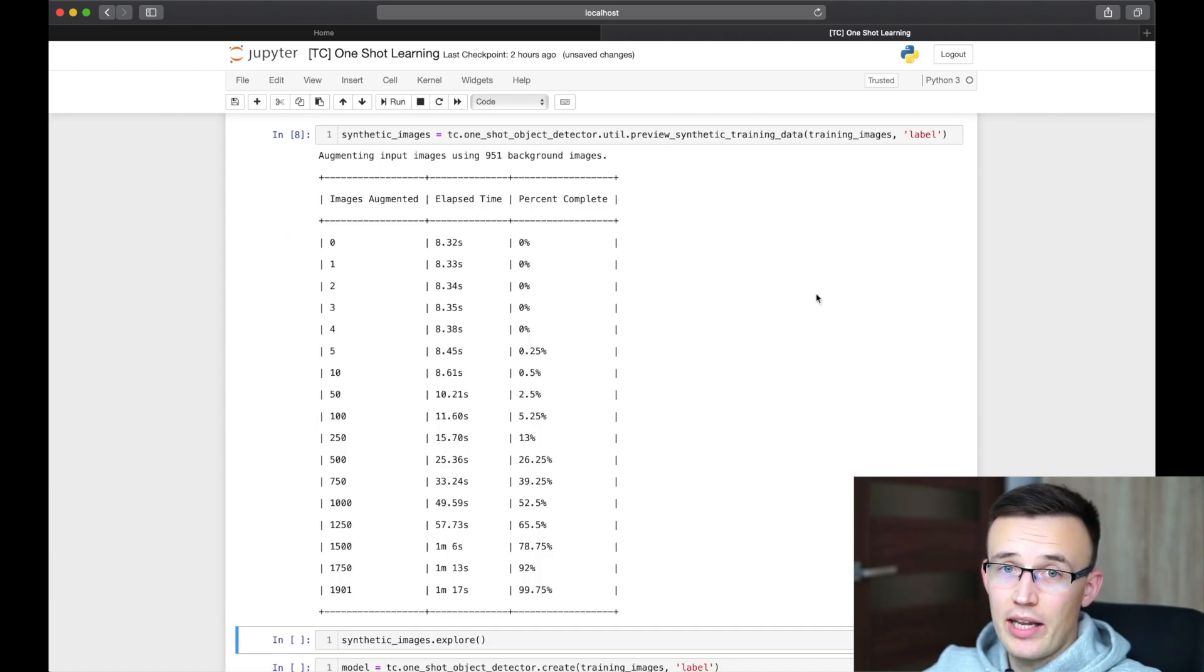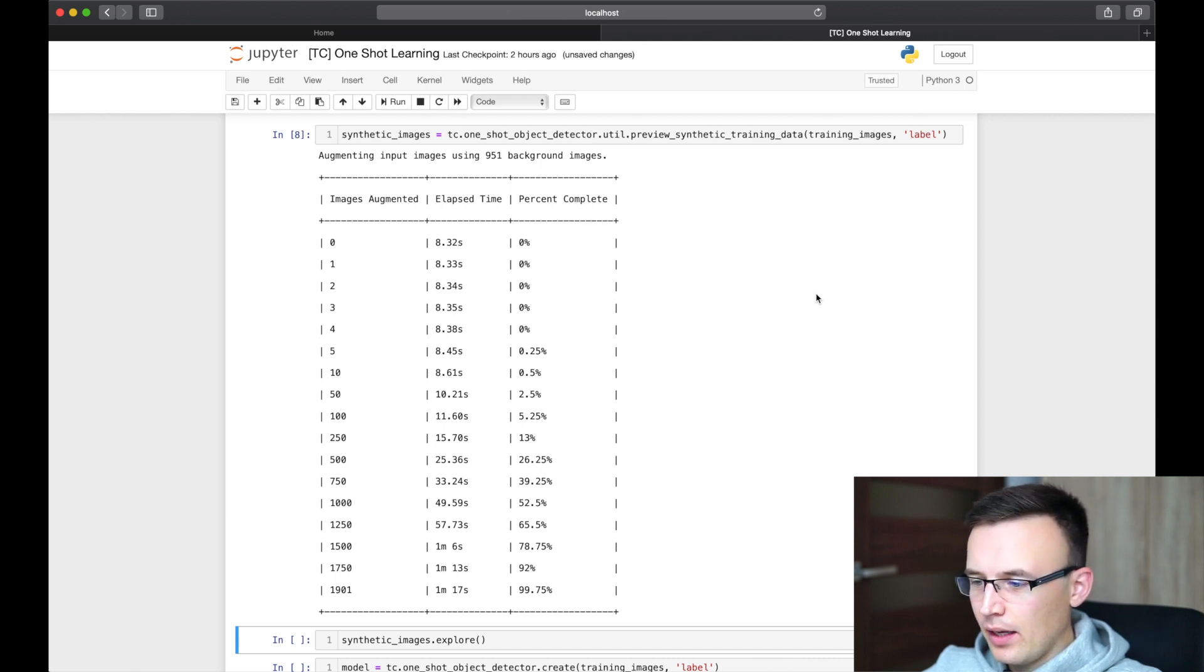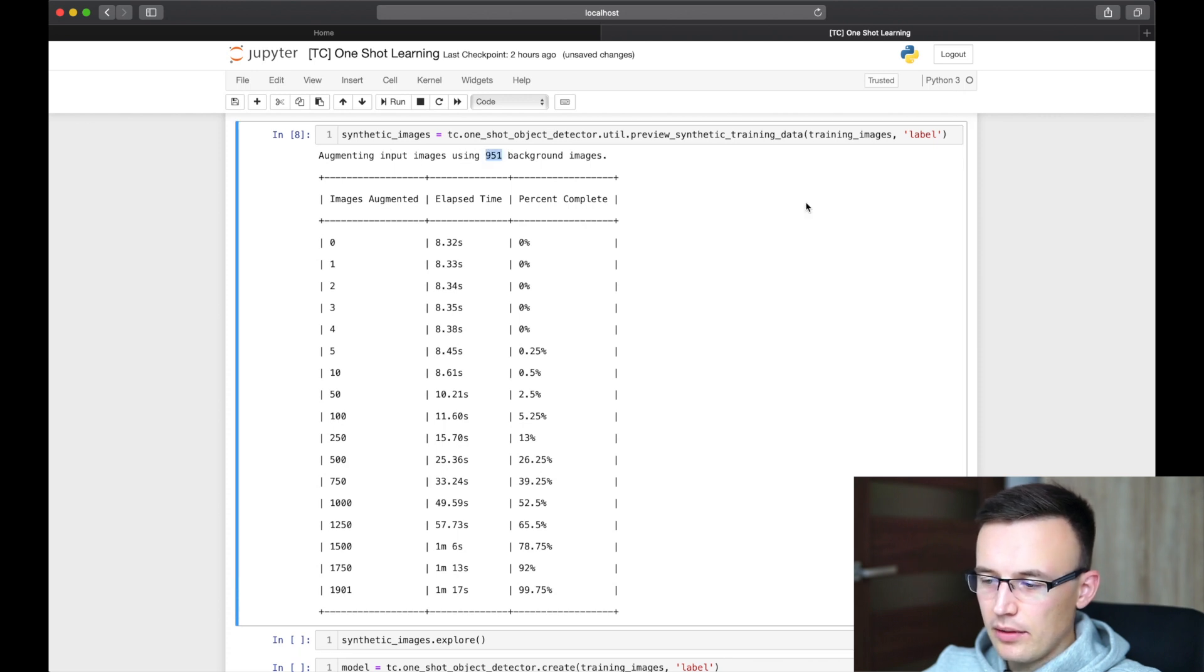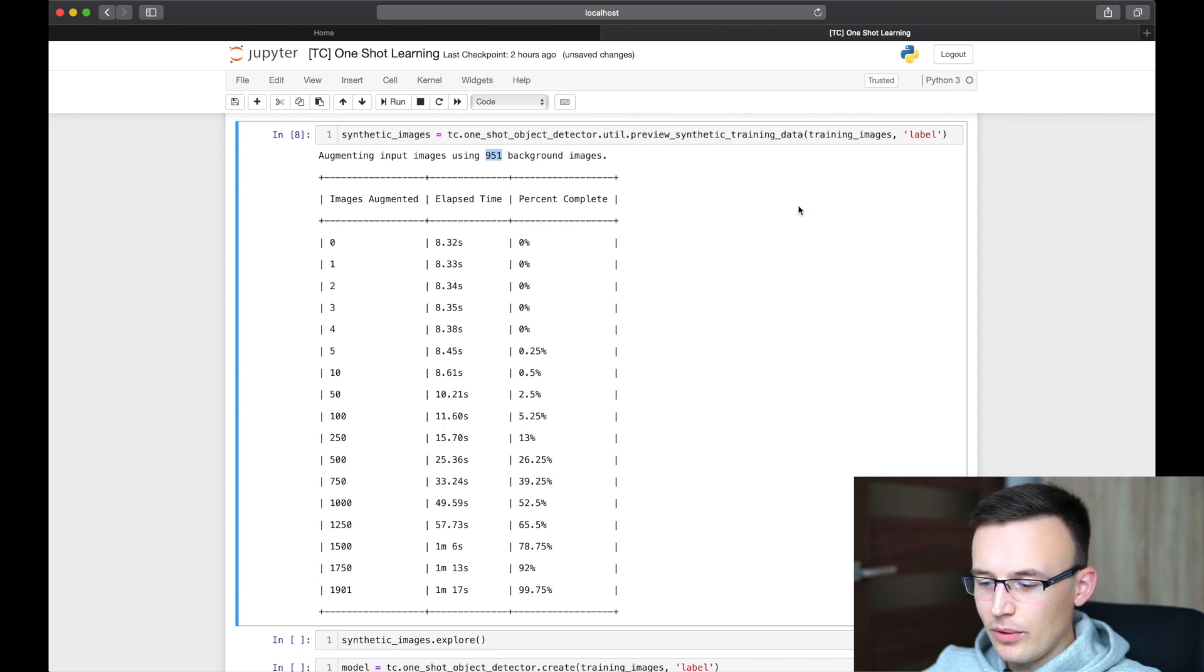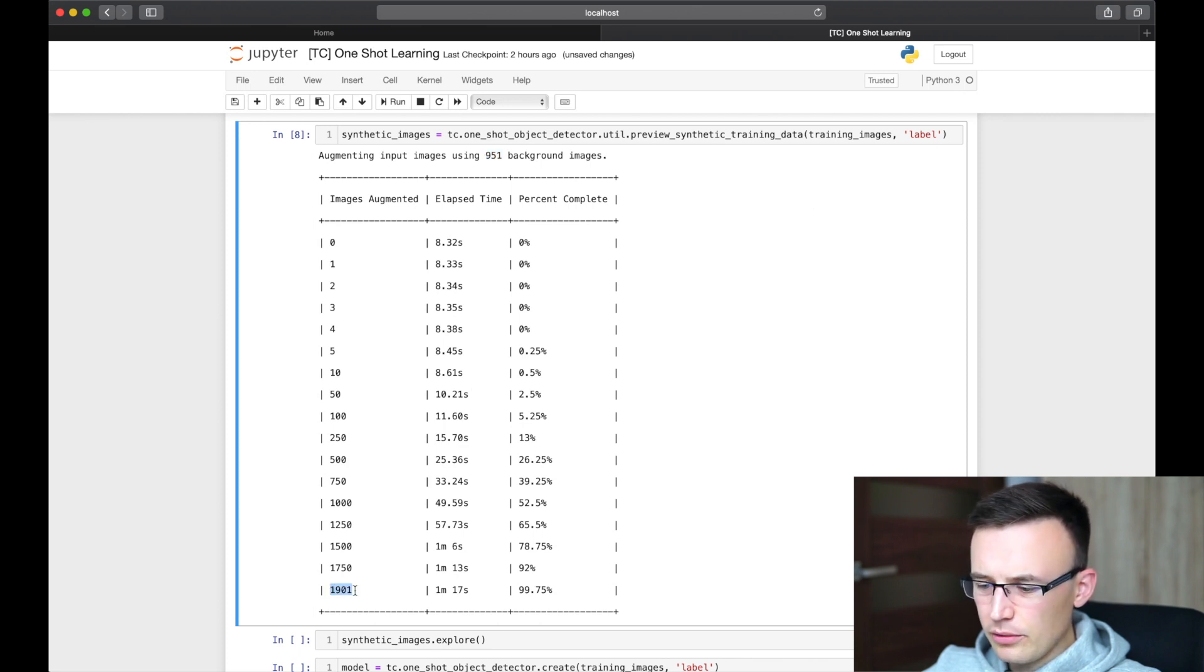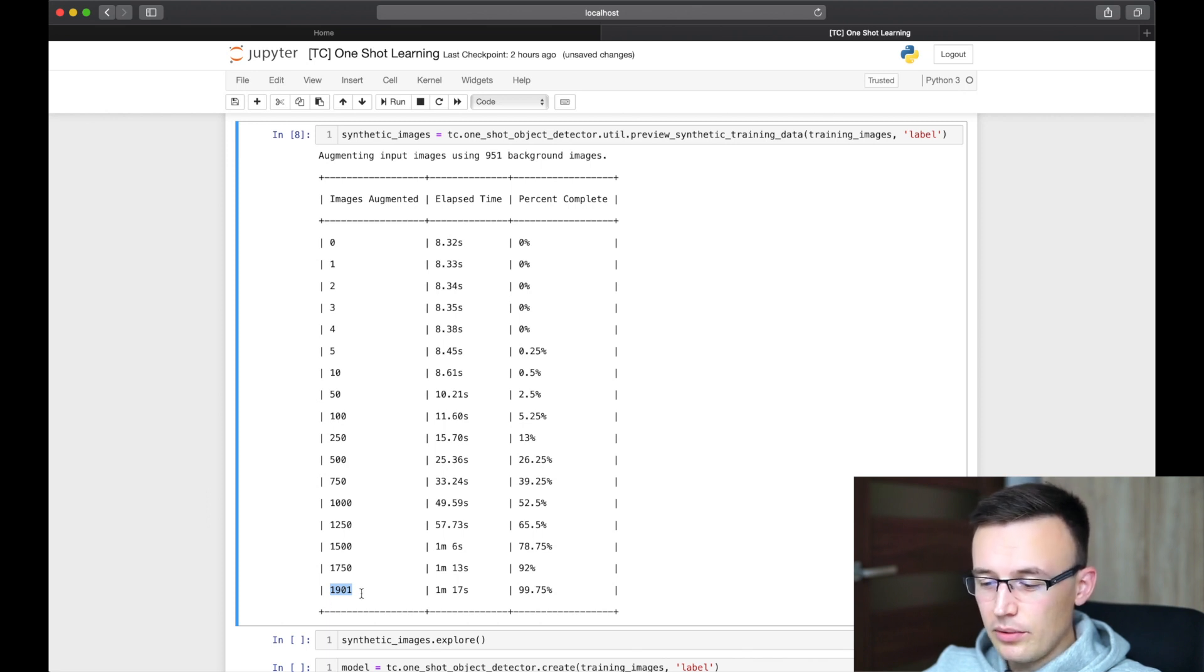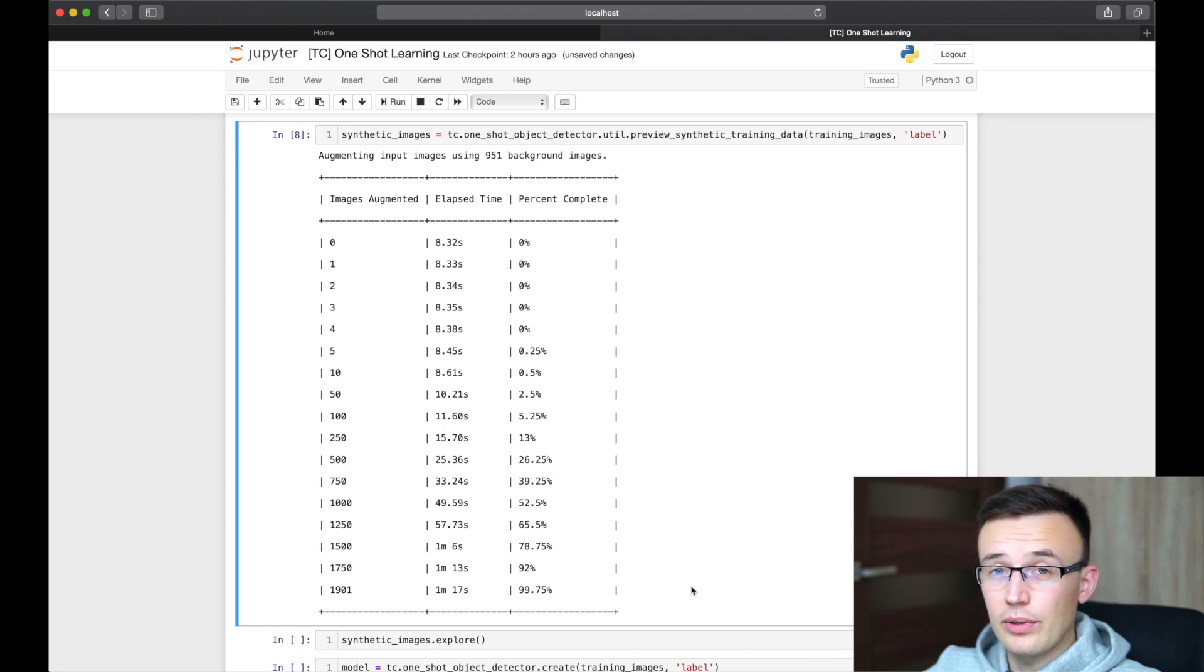Okay, we are one and a half minute later. The synthetic images were created. So as we see, Turi Create used 951 background images to create training data for each provided sample. So in this case, we provided two samples. There are 1900 images, which will be used to train object detection model.